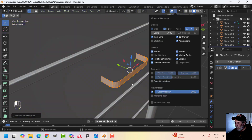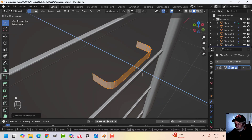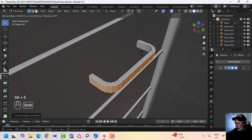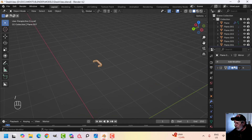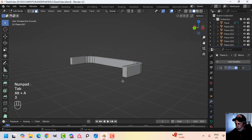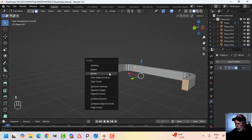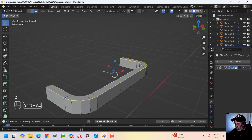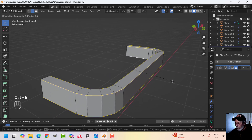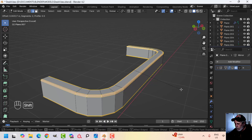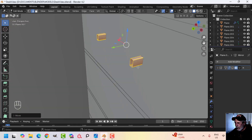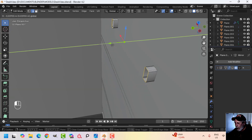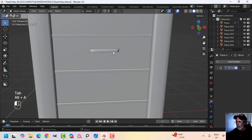I can see some faces are blue and some are red — Alt N, Recalculate Outside to fix that. With that done I can go E, left-click, then Alt S to push the faces out and get the thickness of the handle. Slash key to focus on it. Go into face selection, select the top and bottom faces and delete them. Then 2 for edge selection, Shift Alt click the top and bottom loops, give a little bevel with three segments. You can shade smooth as well.